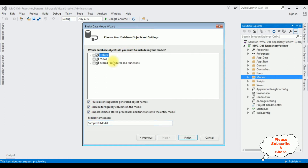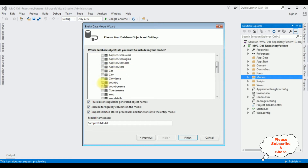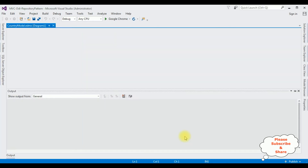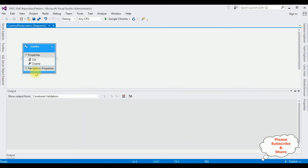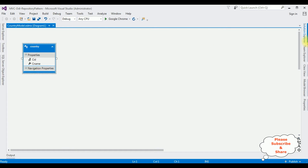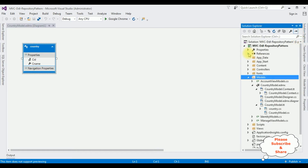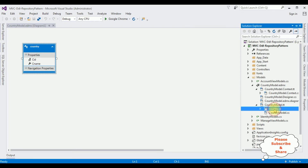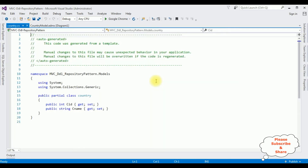From the database objects I'm expanding Tables and then dbo. I'm selecting the Country table and clicking Finish. Here is the entity data model of Country added. Let's open Solution Explorer — the entity model is added in the Models folder along with the Country.cs file. In the Country class there are two properties: CID and CNAME.